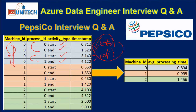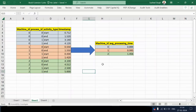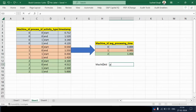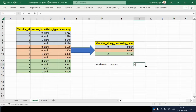Let me quickly go into Excel and walk through the steps to achieve this output. The input dataframe has machine ID and process ID. Then we will create two additional columns: first will be the start time and second will be the end time.